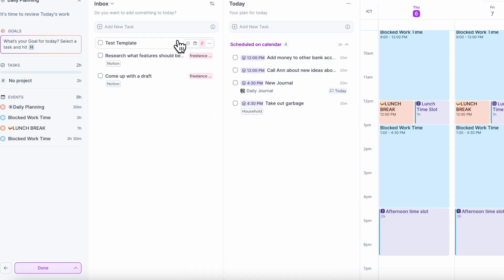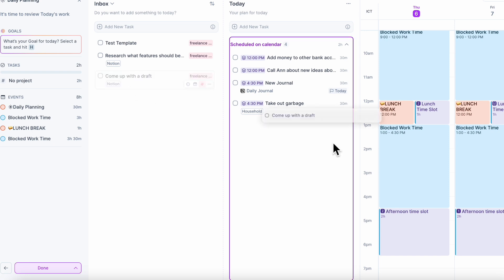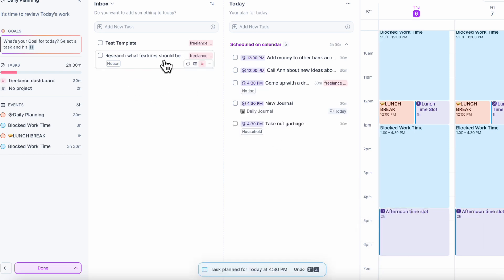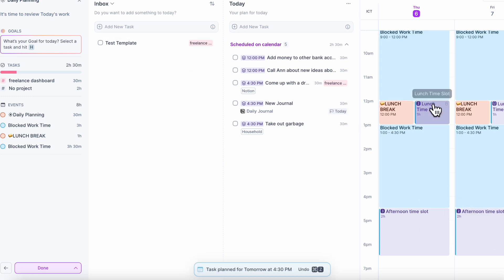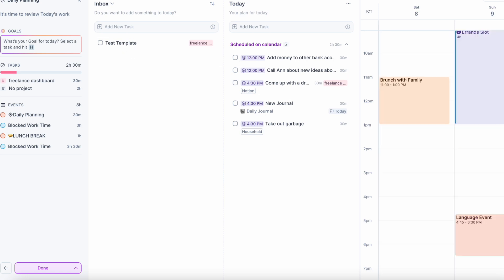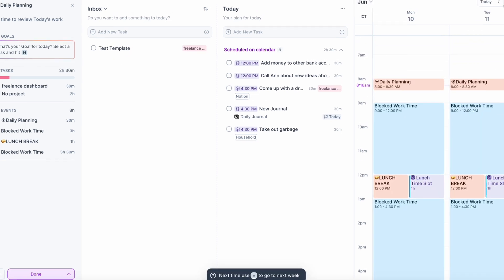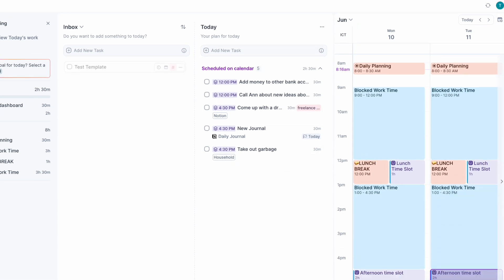These tasks are actually related to a project we're working on right now to create a freelance dashboard. The draft could be done today in the afternoon, researching could also be on Friday, and testing the template is going to be further out.